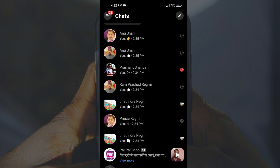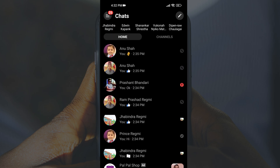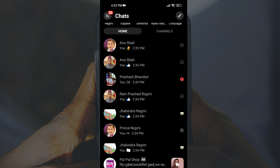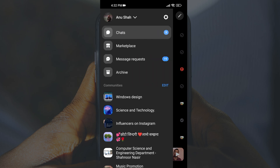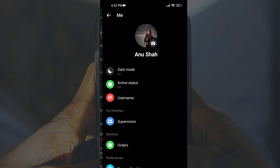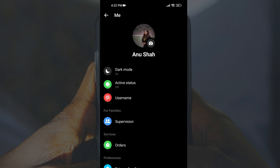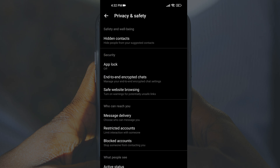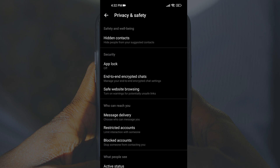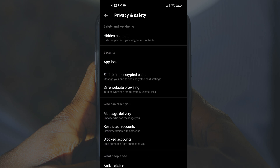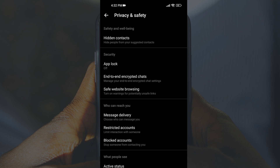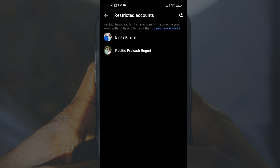To unrestrict someone on Facebook Messenger, first open the Messenger app and tap on your profile picture or settings in the top left corner. Now scroll down and select Privacy and Safety. After that, tap on Restricted Accounts under the Who Can Reach You section.